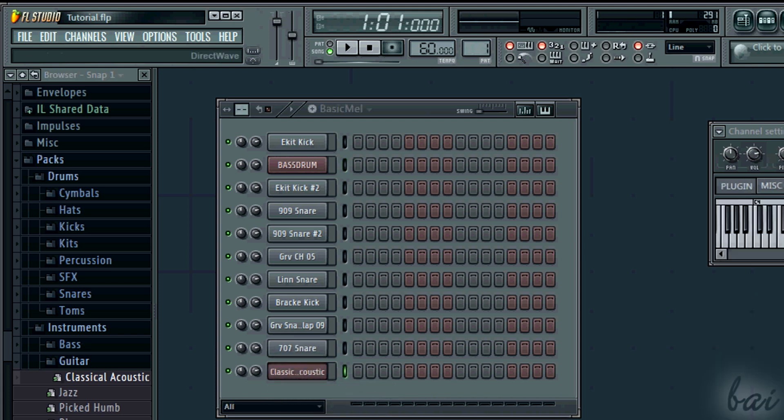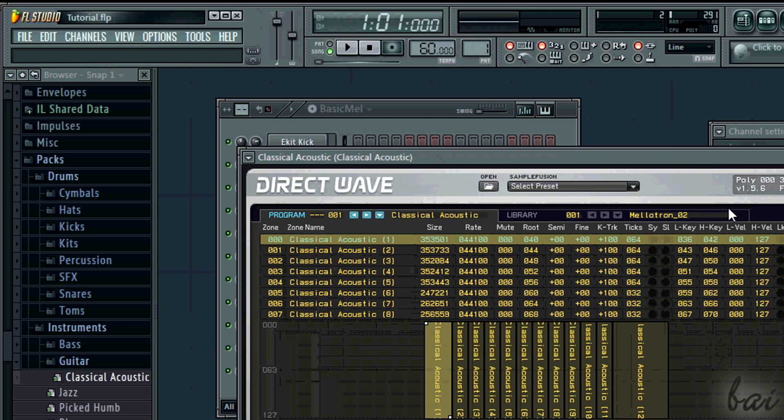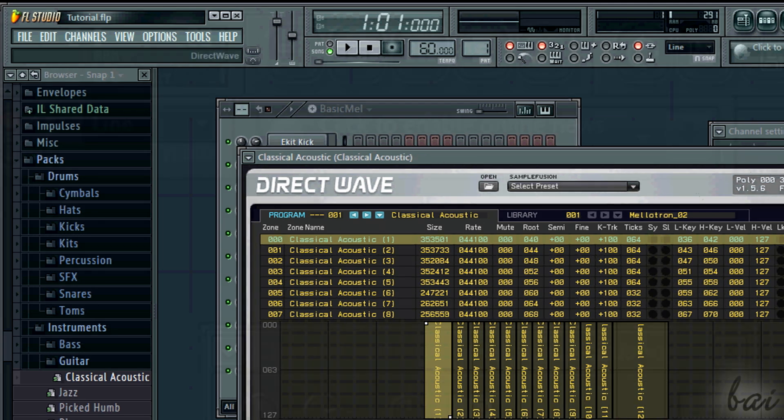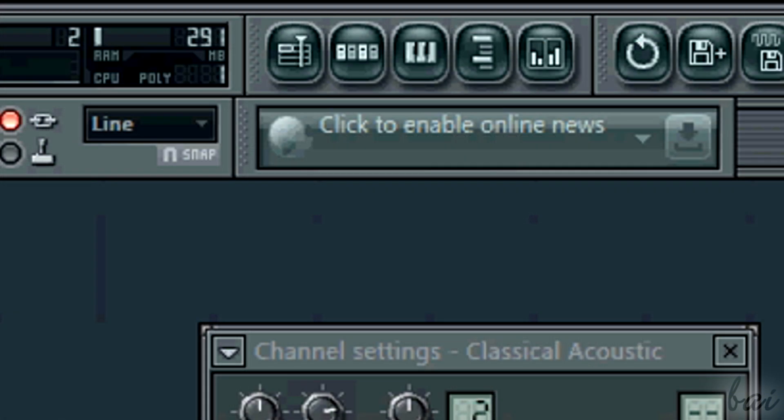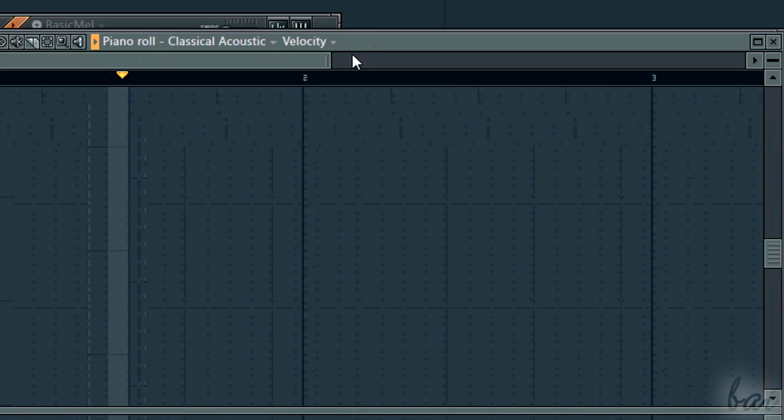Define the instrument first, going to Packs and then open the piano roll to define the notes. If you are in distress using the piano roll, watch the video tutorial in this show.